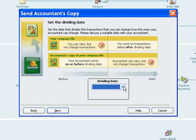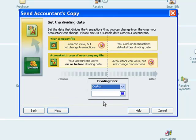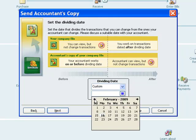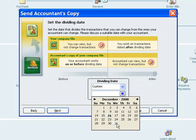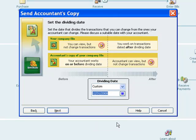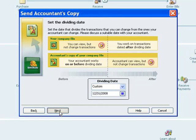I set a dividing date. We discussed this in the Save Accountant's Copy, so I'm not going to go into detail on the dividing date in this one. So my dividing date is 12-31-08, and I'm going to say okay.